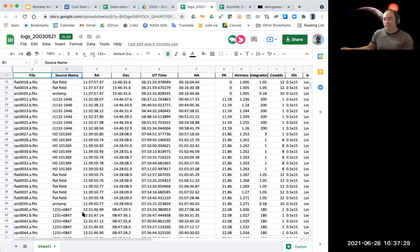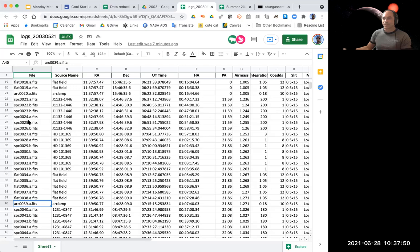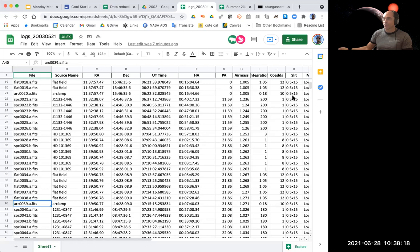In the file name you'll notice a prefix — here it's SPC, down here it's flat, down here it's arc — and then a four-digit number. That is the file number. We're going to be using that when we enter numbers into our reduction code. It's a little confusing because there's an actual index number that's one off, so you just want to make sure you use the file name number, not the row number. The other thing you'll notice is either an A or B after the number — when we take the data, we take observations in two different positions on the slit. We call those the A and B position.